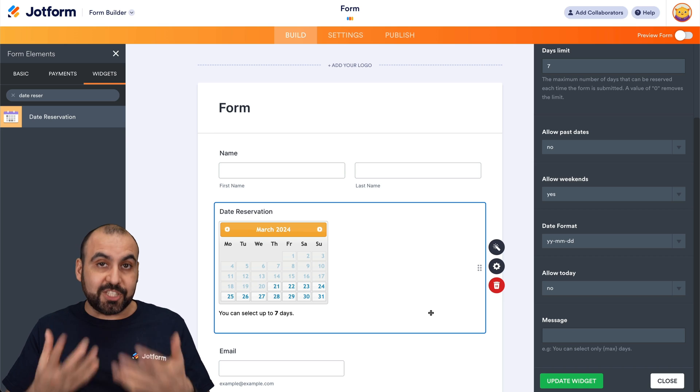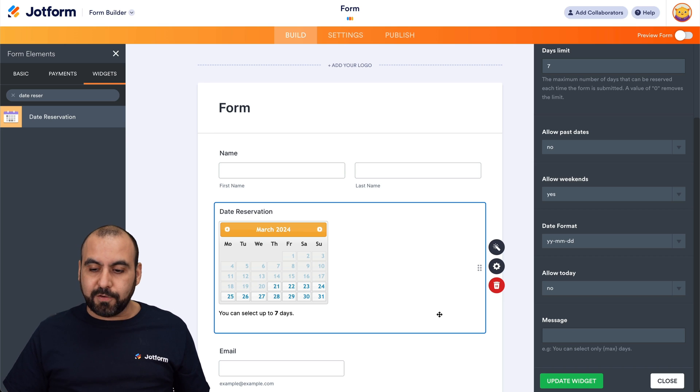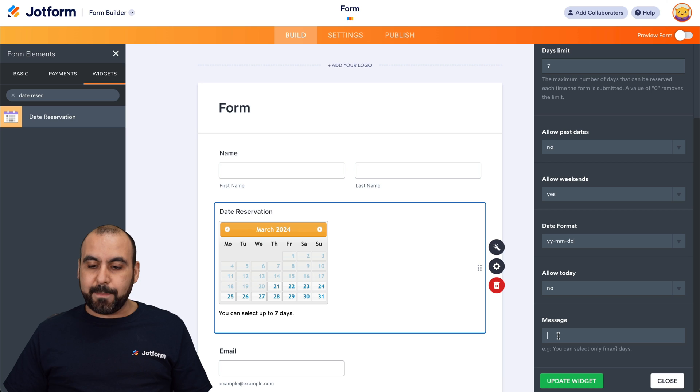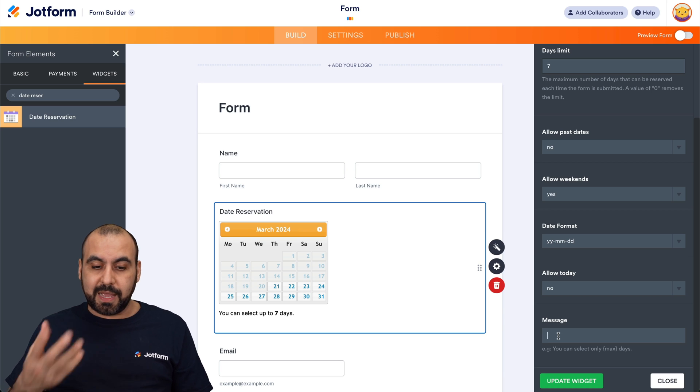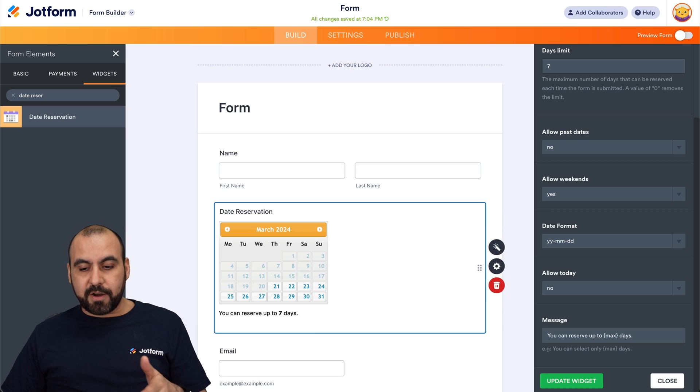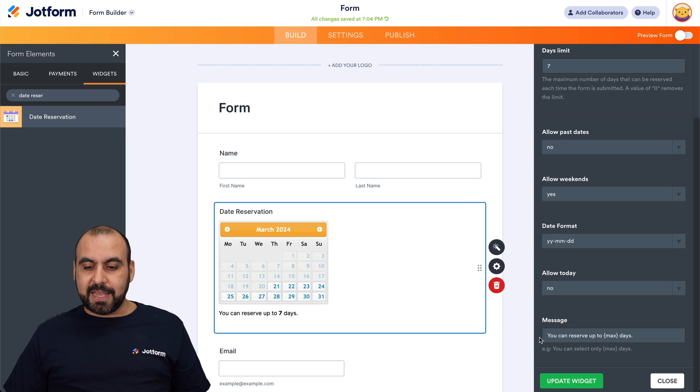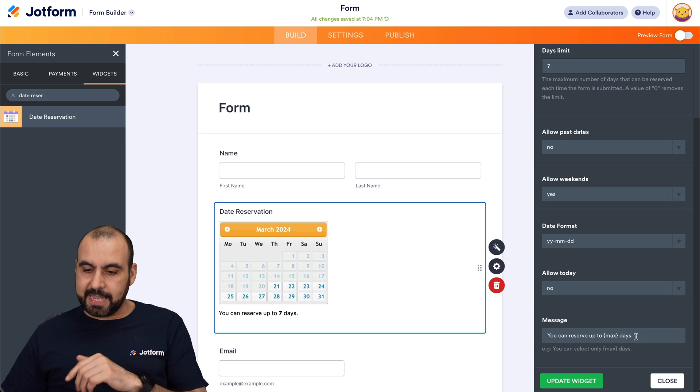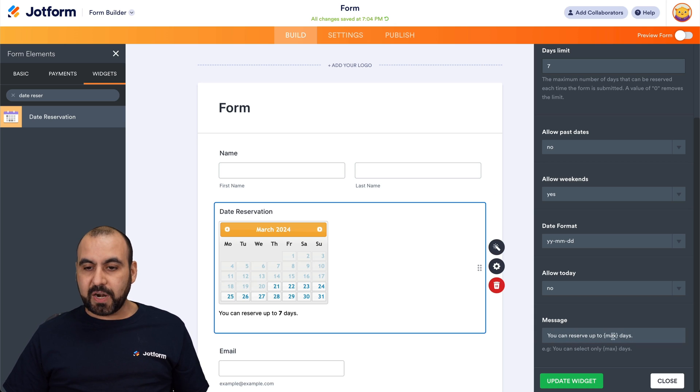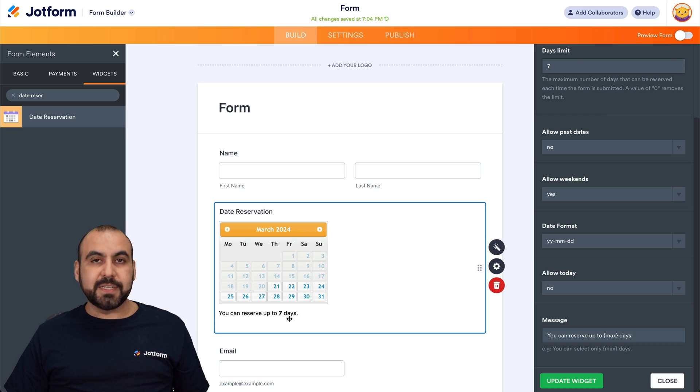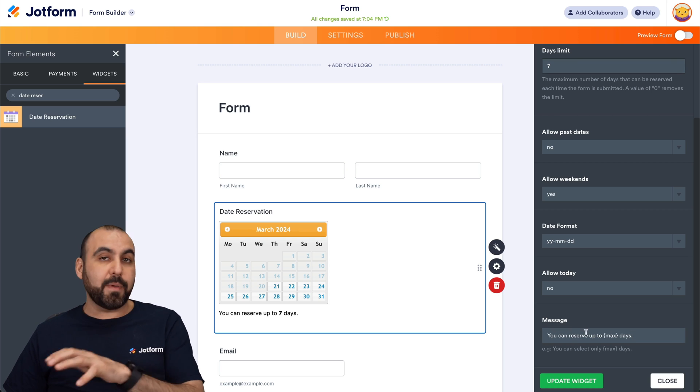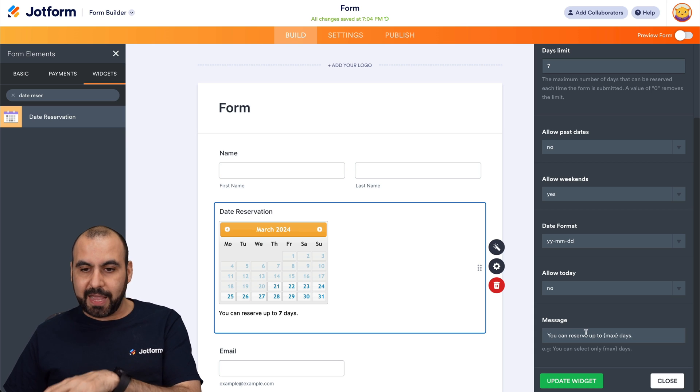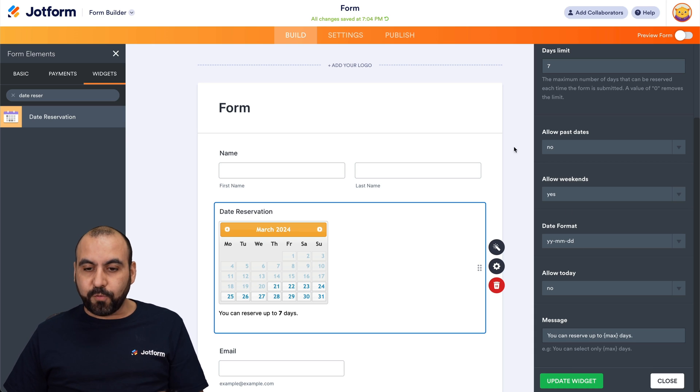So in this case, by default, it says you can select up to seven days. You can change this message if you like by using this variable right here. So for example, I modified the message to say you can reserve up to our variable days. For example, the variable is going to be grabbed from the days limit. Here we go. You can reserve up to seven days. So you can modify this message if you like. So that's for the widget settings.